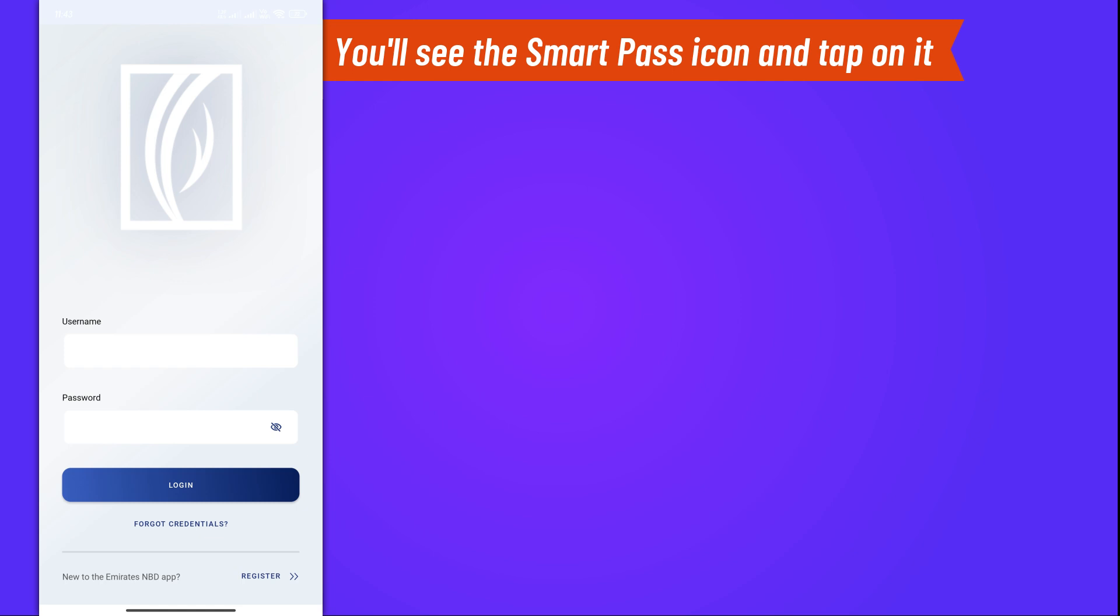After logging in, you'll see the SmartPass icon on the main screen. Tap on it to proceed.